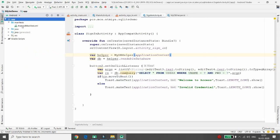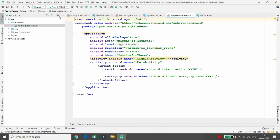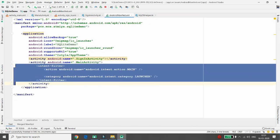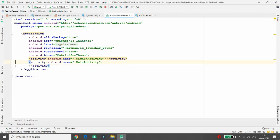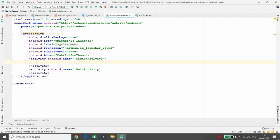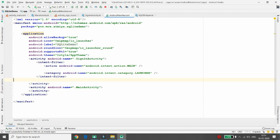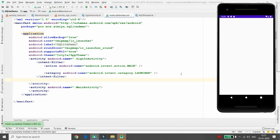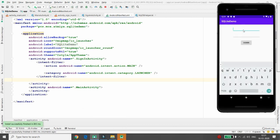So you just need to move to AndroidManifest files, and from there you just need to cut this intent filter launcher and paste into sign-in activity. What it will do, it will load your sign-in activity first instead of signup activity. So sign-in activity is loaded over here.